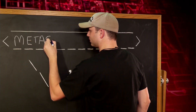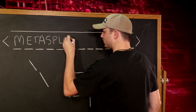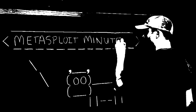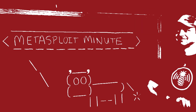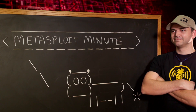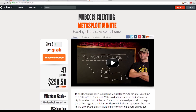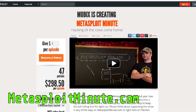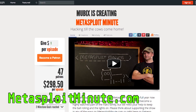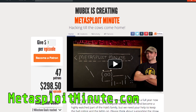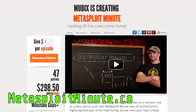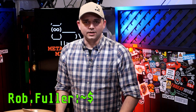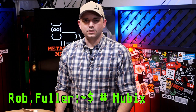Show mount — this time on Metasploit Minute. Metasploit Minute is brought to you by viewers like you. If you get value from this show and you can spare even a dollar, please consider contributing at metasploitminute.com. Welcome to Metasploit Minute, the breakdown on breaking in. I'm your host, Rob Fuller, but you can call me Mubix.